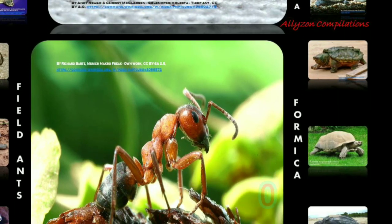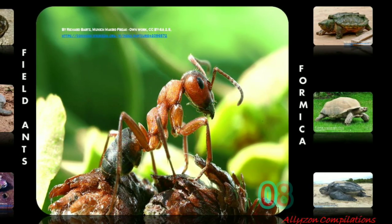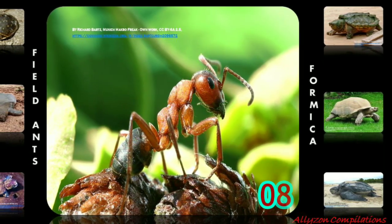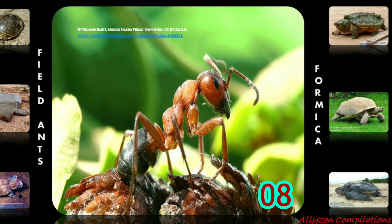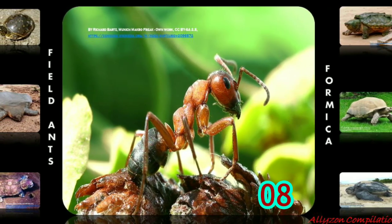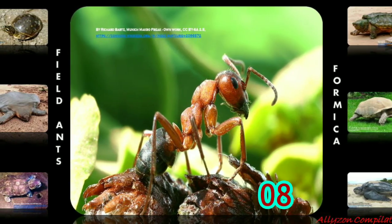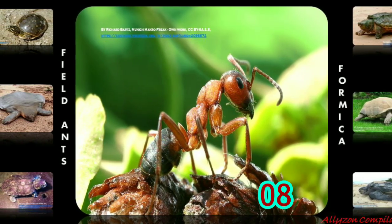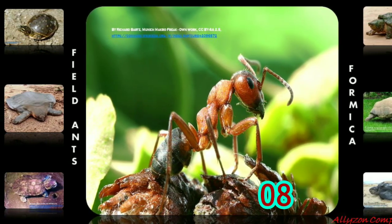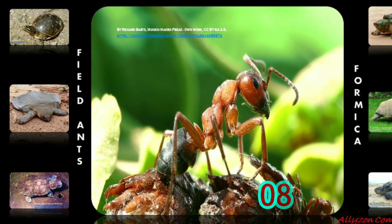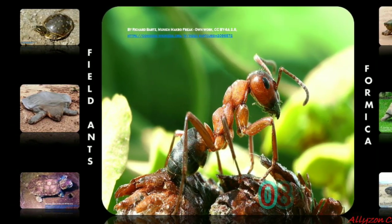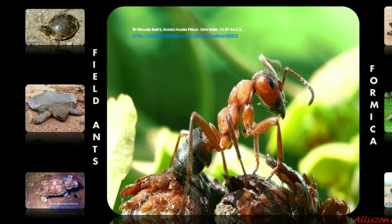Field ants. Formica is a genus of ants of the family Formicidae, commonly known as wood ants, mound ants, thatching ants, and field ants. Formica is the type genus of the Formicidae and of the subfamily Formicinae. The type species of genus Formica is the European redwood ant, Formica rufa. These ants make their nests in the ground in lawns, gardens, fields, and parks. Field ants usually nest near trees, rocks, sidewalks, fences, or foundations of buildings.